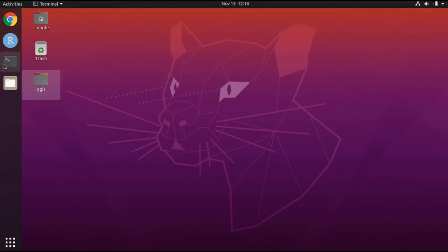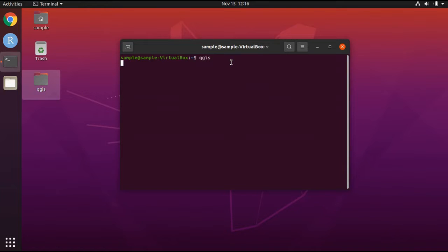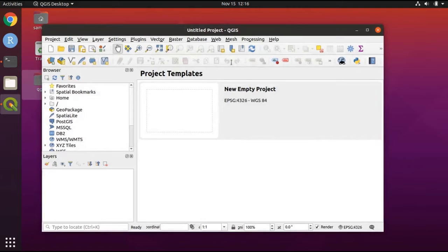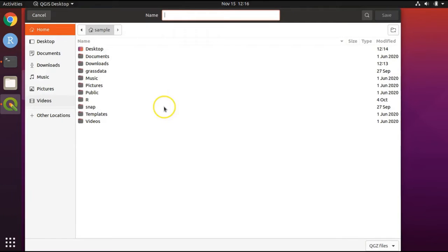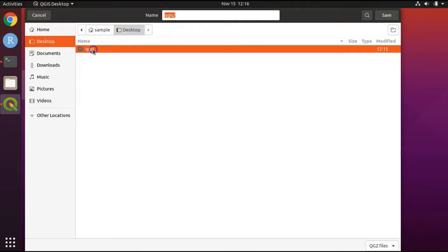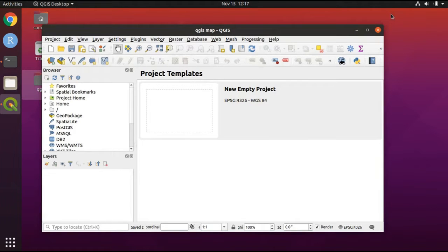Next, open up a terminal window and type 'qgis'. The first thing we'll do before we get anything going is to save our project. Go to Project and from the drop-down menu select Save As. Navigate to your desktop and double-click on qgis. Delete where the name says 'qgis/', write 'qgis map', and click on Save. Now it will be easy for us to save our work as we go. Periodically click the Save Project button so that if something goes wrong, you won't lose your work.